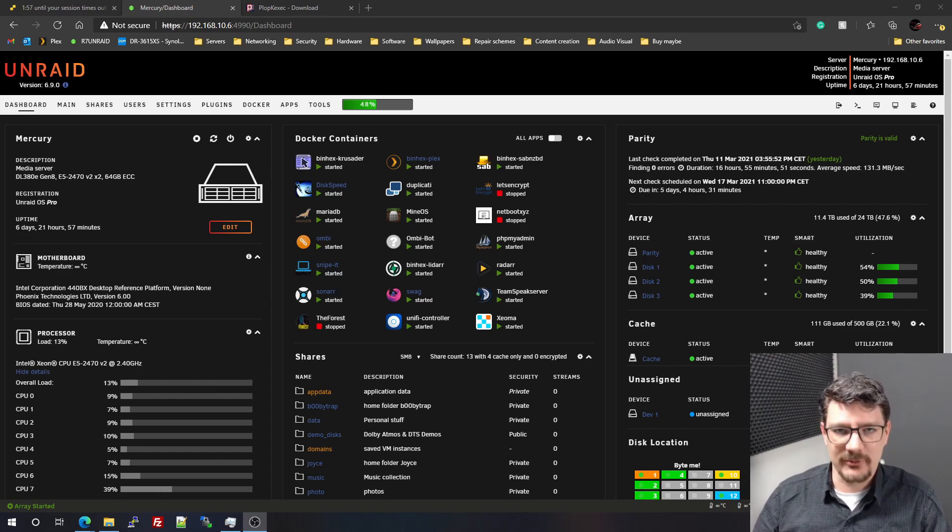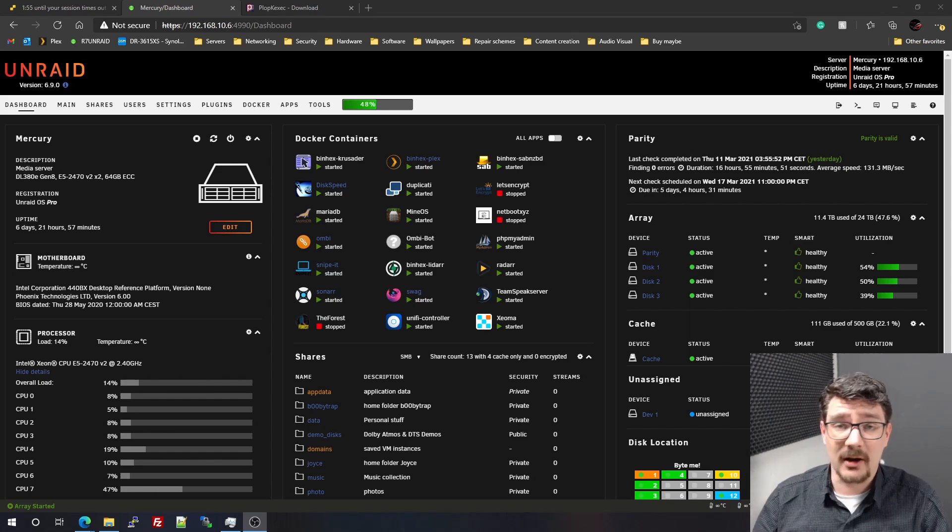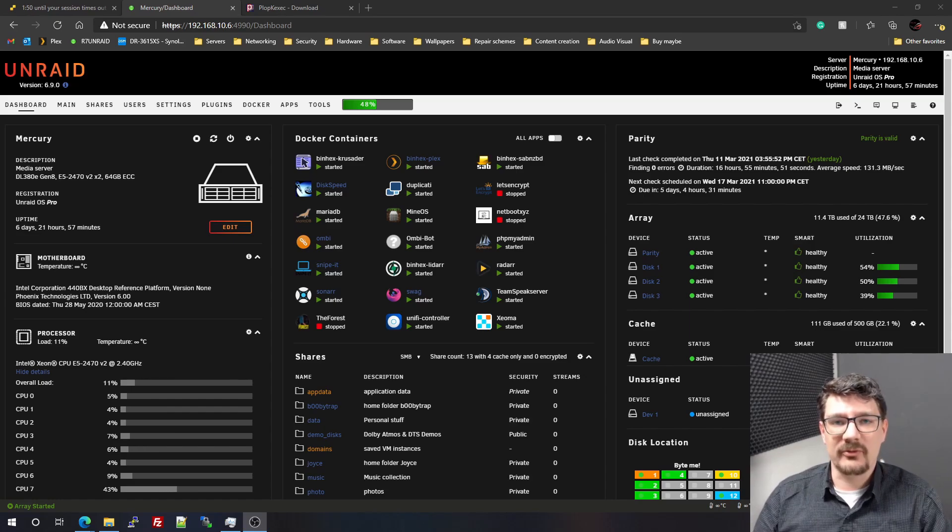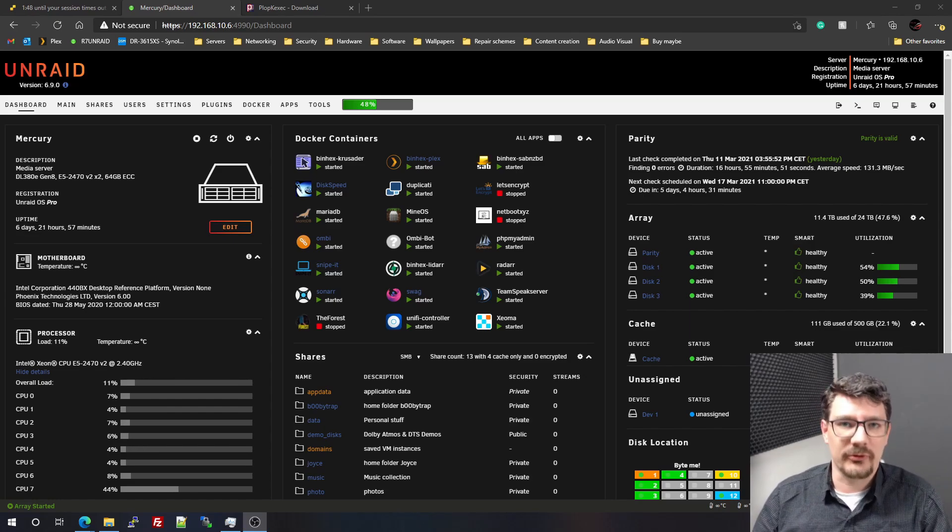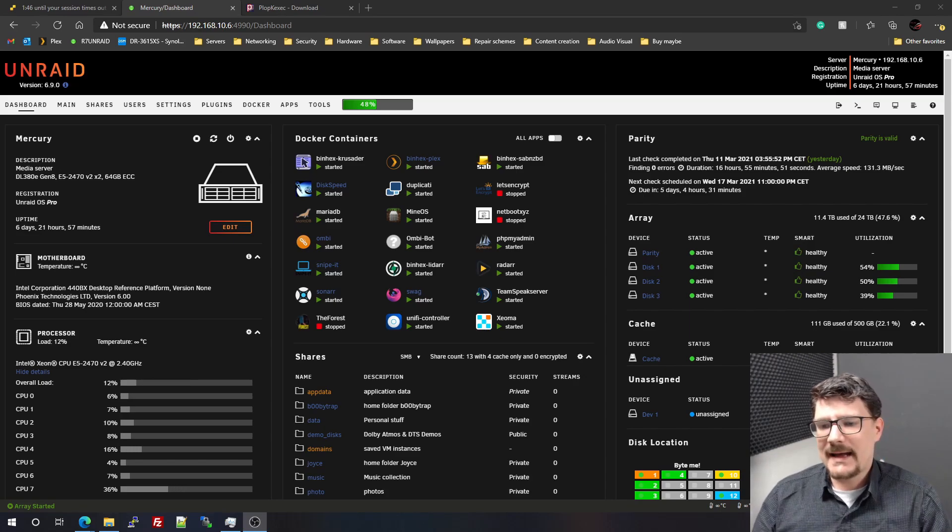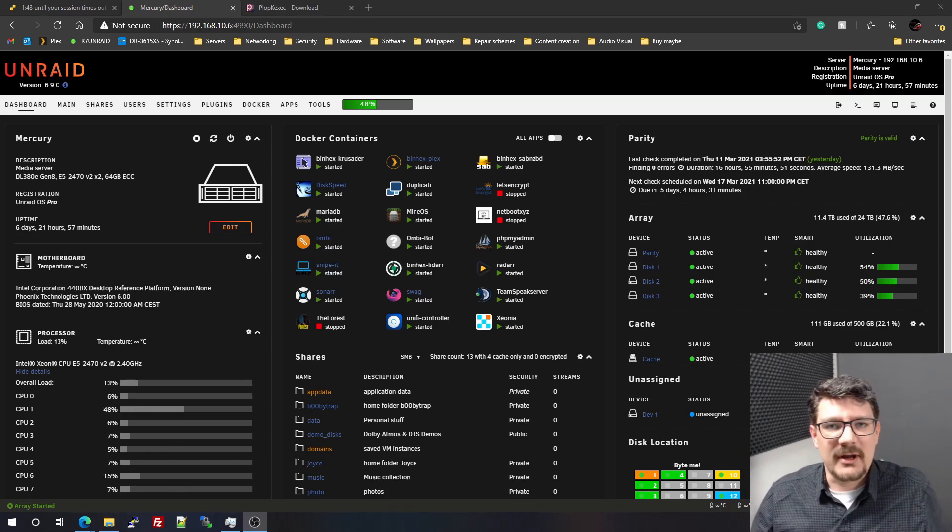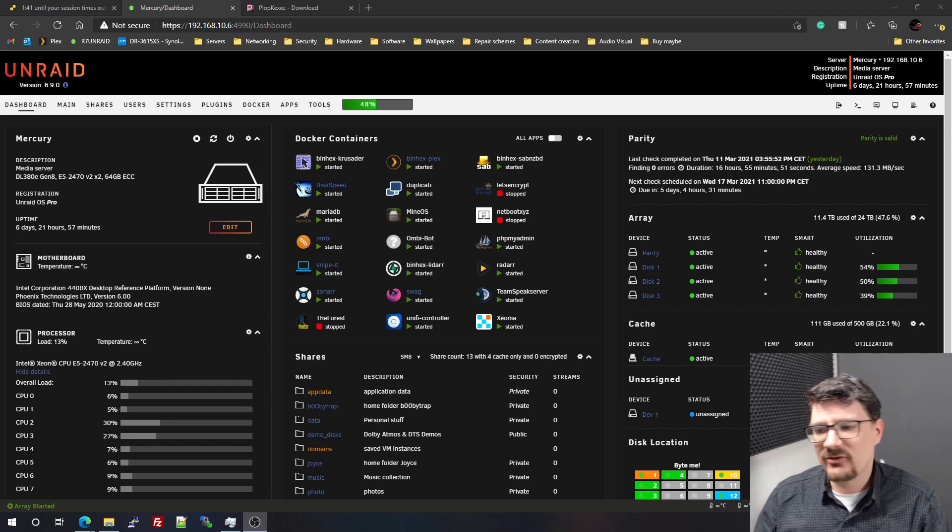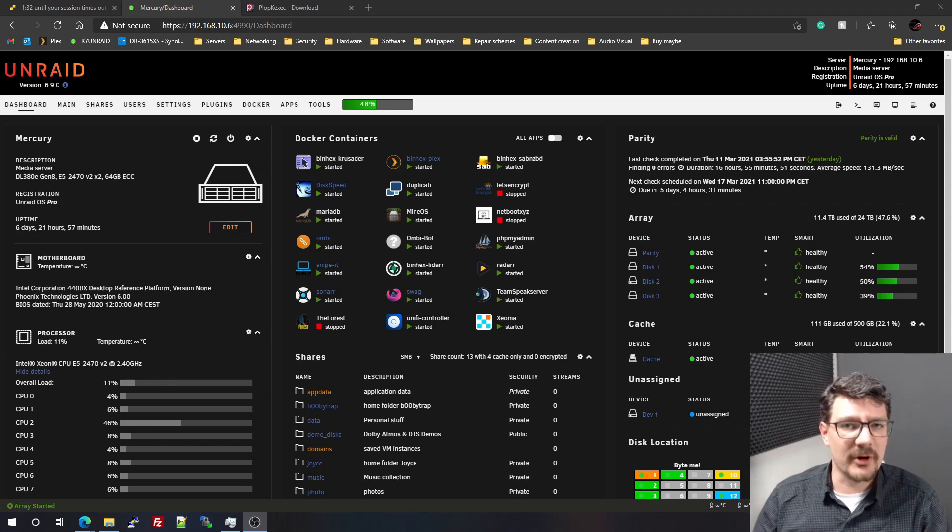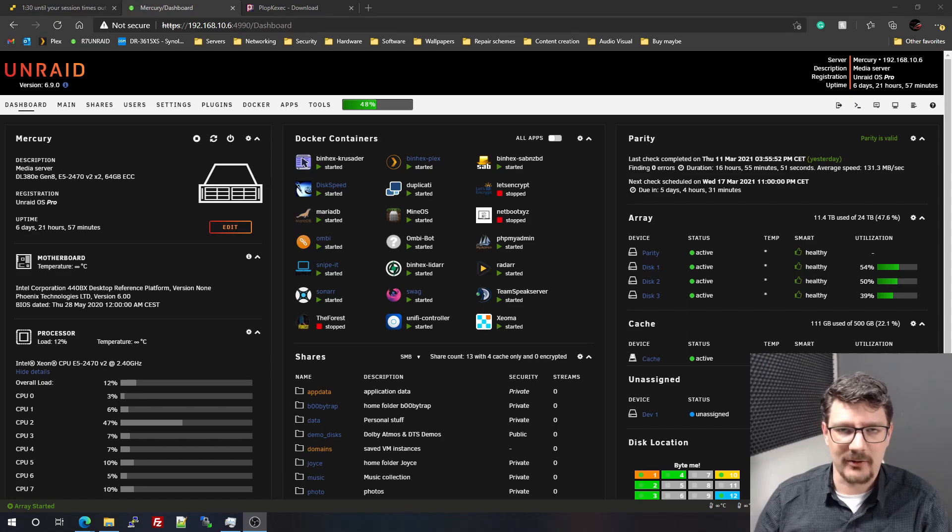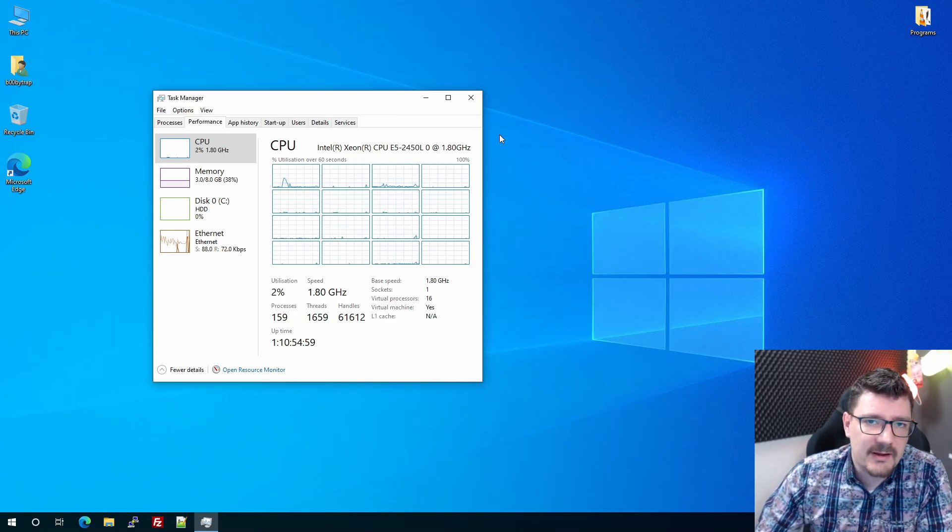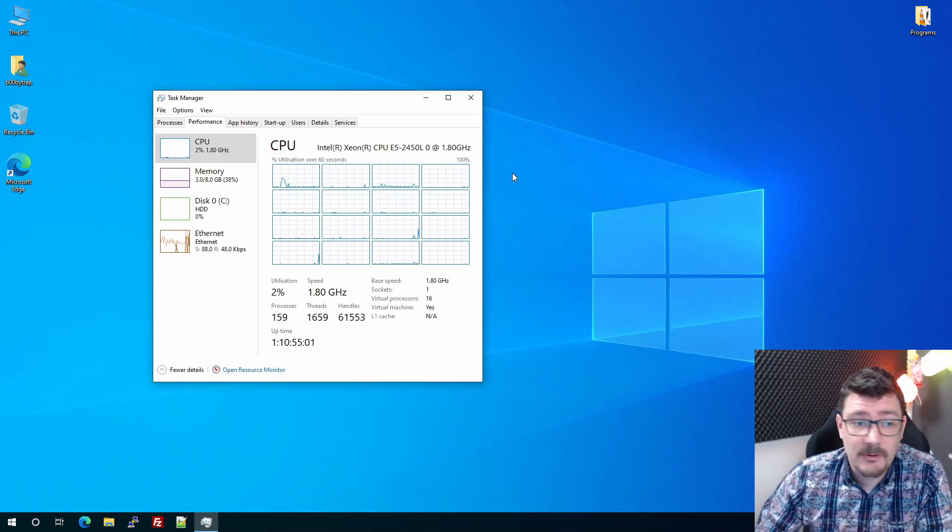But I had some performance issues with the virtual machines running on Unraid on that server. Unraid is my NAS solution but was also my hypervisor, and I was running my virtual machines on Unraid. I did some tests and a couple of videos about that, and I showed you the performance issues I had on my setup.